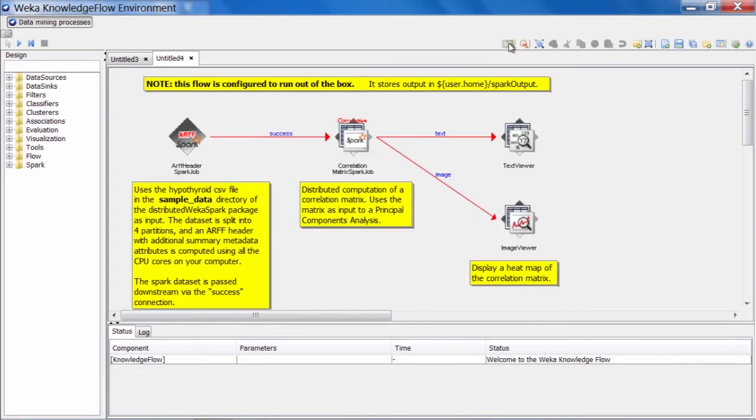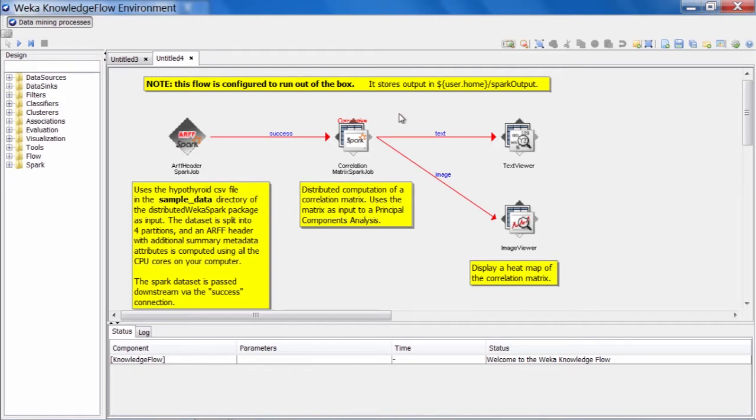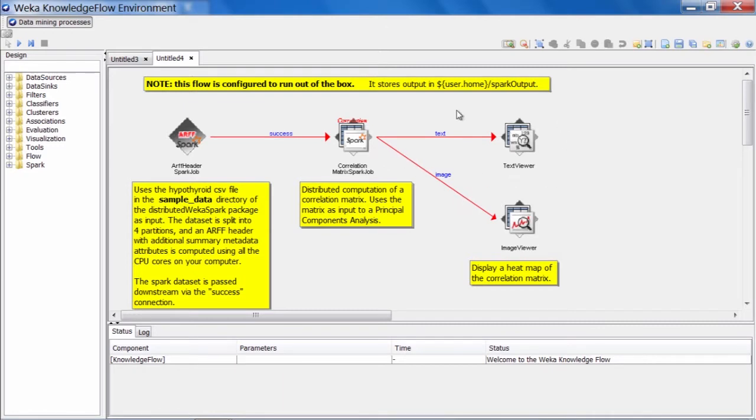I'll make it a little bit larger. What we have is our trusty ARF header Spark job, which loads our hypothyroid data again. We have a little step here called the correlation matrix Spark job. We have an image viewer and a text viewer attached to that. This suggests that this job will produce some kind of an image that we can take a look at, and also some textual results.